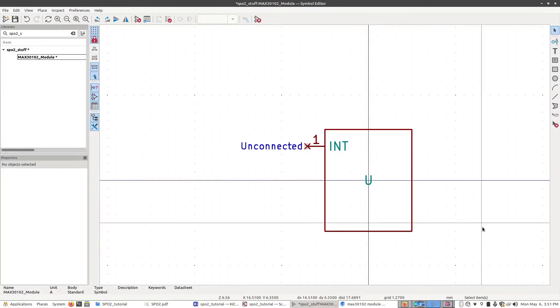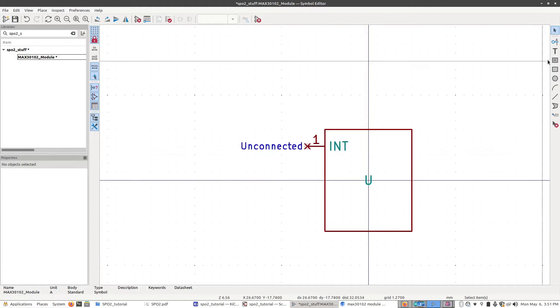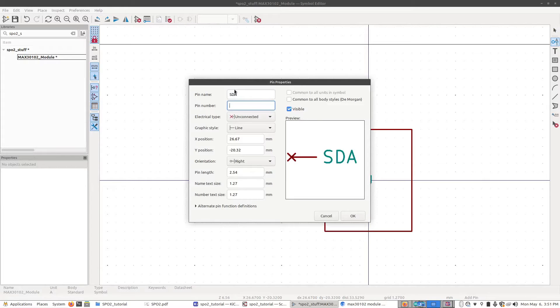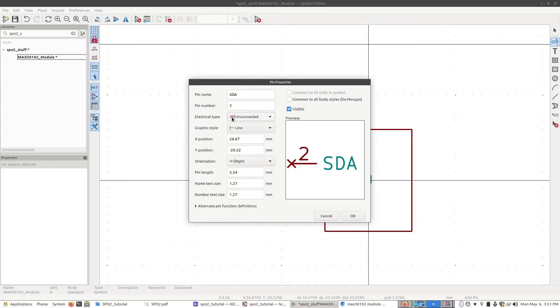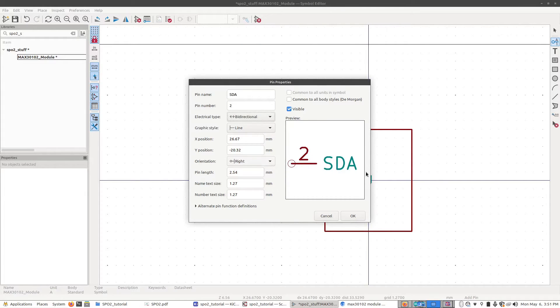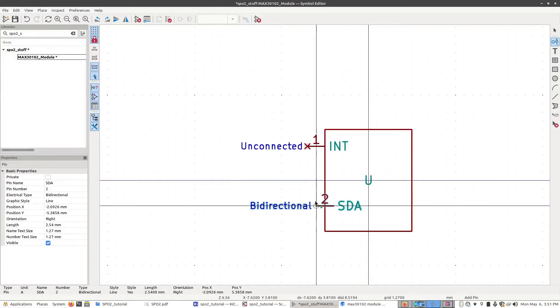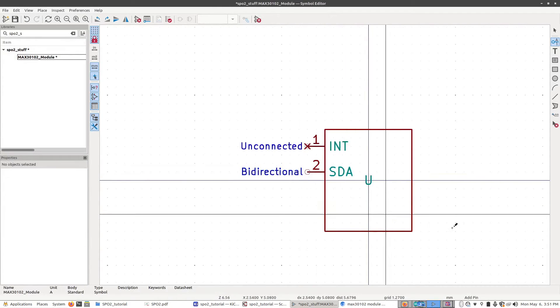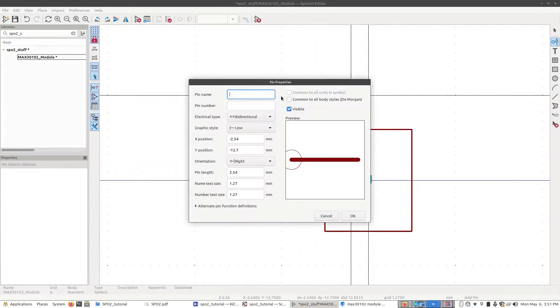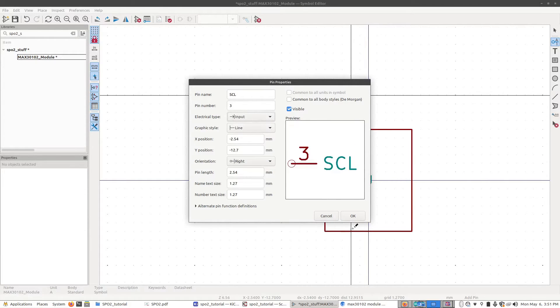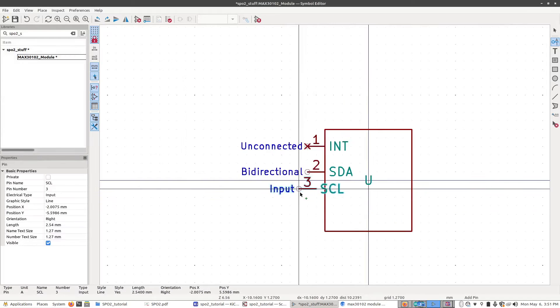The next pin, pin number two, is SDA. I'm going to click on the pin button again, type in SDA. The next pin number is going to be pin number two. Now we're going to change the electrical type to bidirectional because it's going to be sending and receiving data on this pin. Click OK, put it on the board. Do the next pin. This is SCL, pin number three. This is going to be an input only. Click OK. That can go right there.